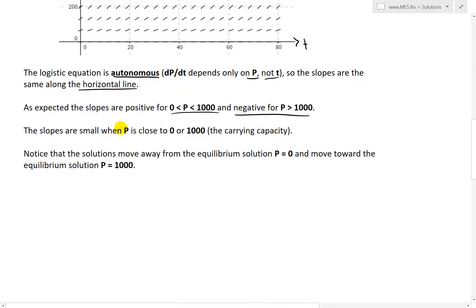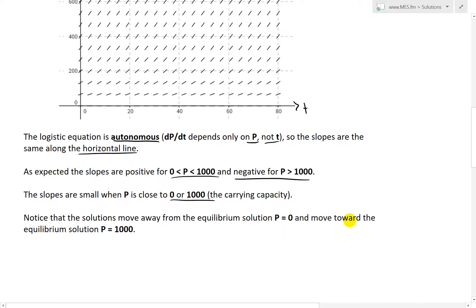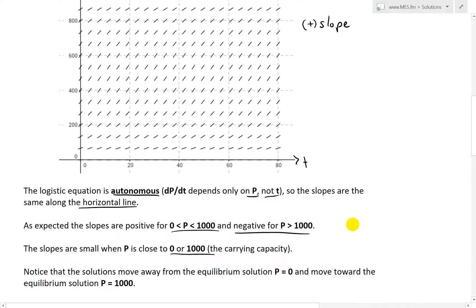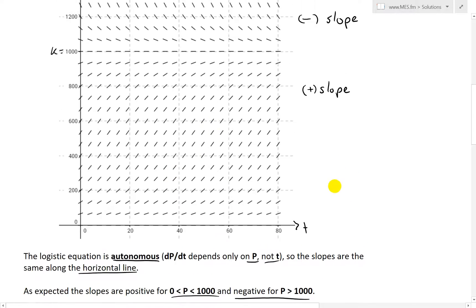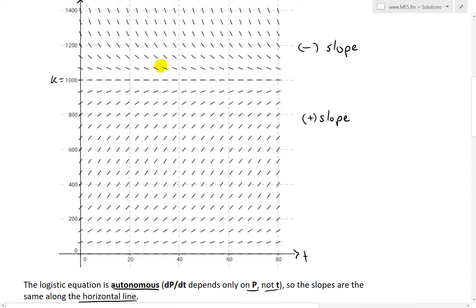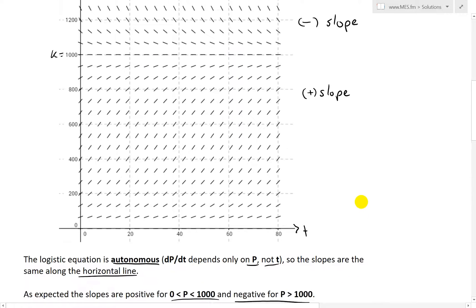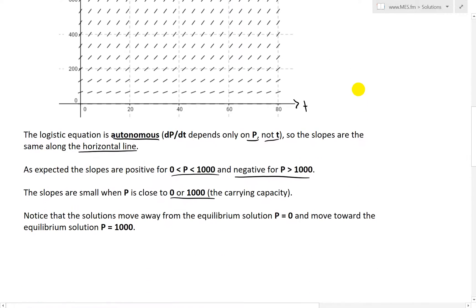The slopes are small when p is close to 0 and close to 1,000, the carrying capacity. As you can see, the slopes are small near 0, then get higher and higher, and as you approach 1,000, it's just leveling off to a flat line.